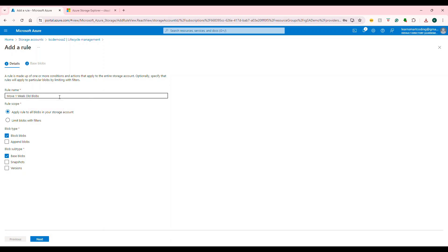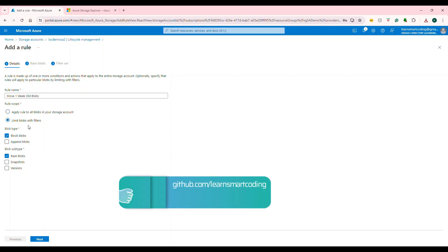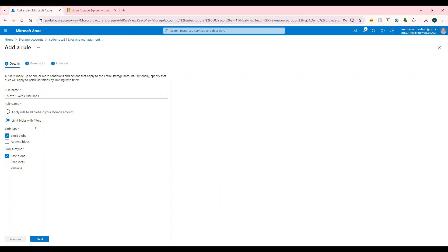Let's give a name to the rule. I set a rule name called 'move old blobs.' You can either apply this to everything or limit blobs with filters. You can limit, meaning if you want to apply this rule only for a particular container, you can do that.